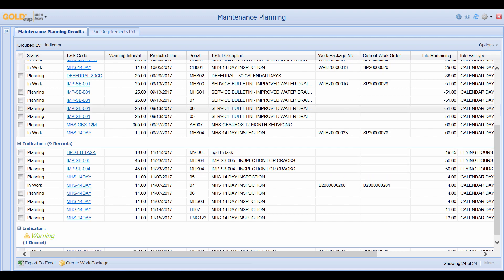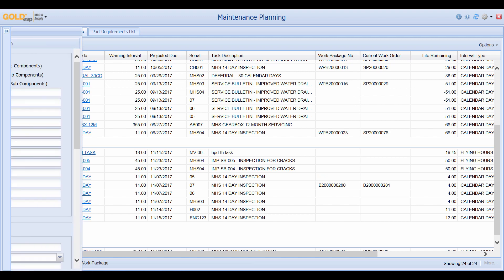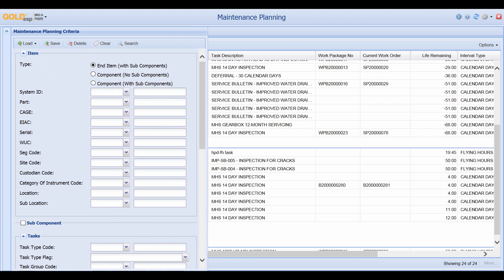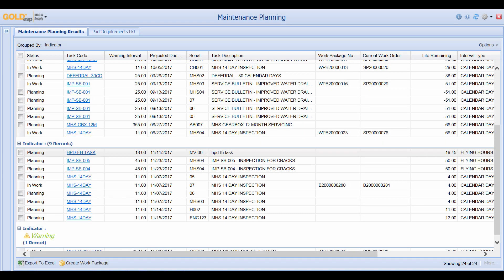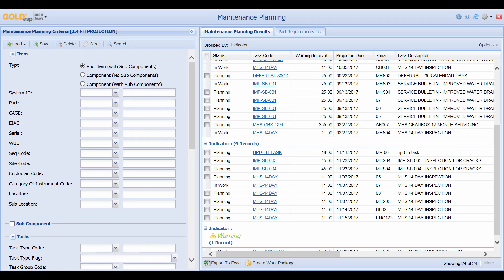As we've seen in other screens, any query that we create in maintenance planning can be saved for future use. Here, we can name this query '2.4 flight hour projection', save it, and whenever the maintenance planner wants to load a projection for 2.4 flight hours, they can select it from their available queries.